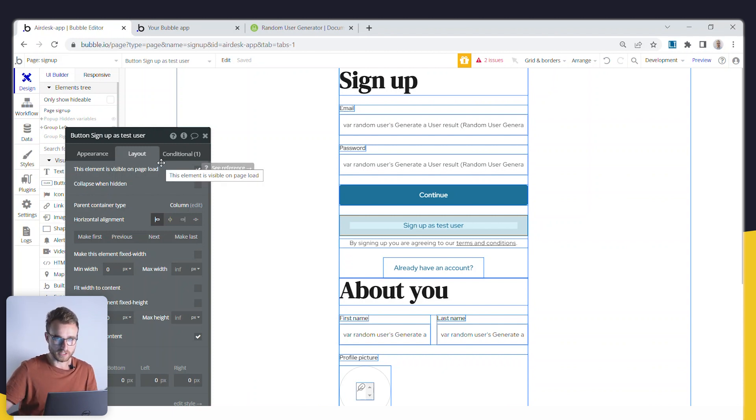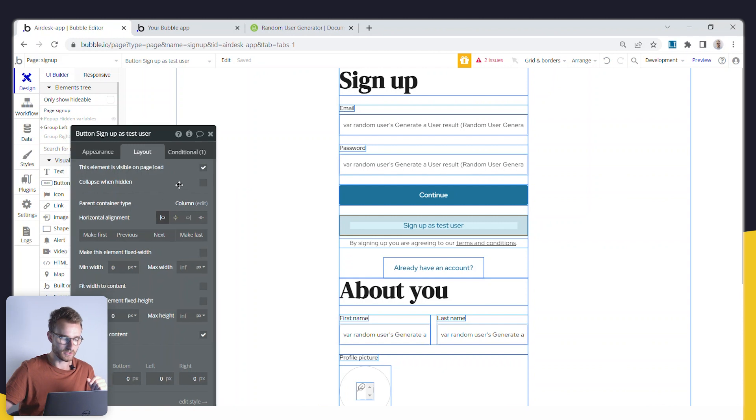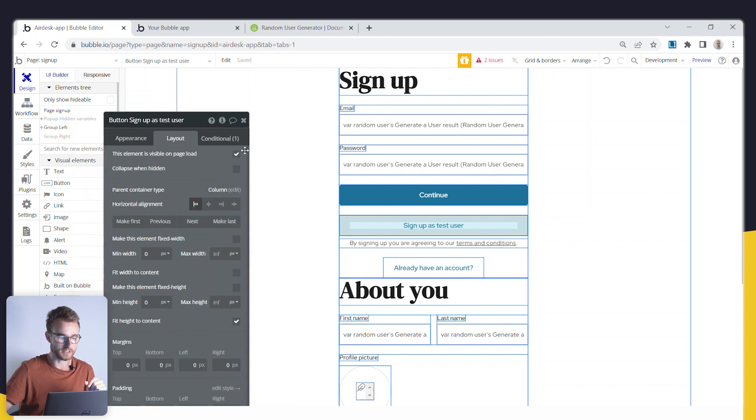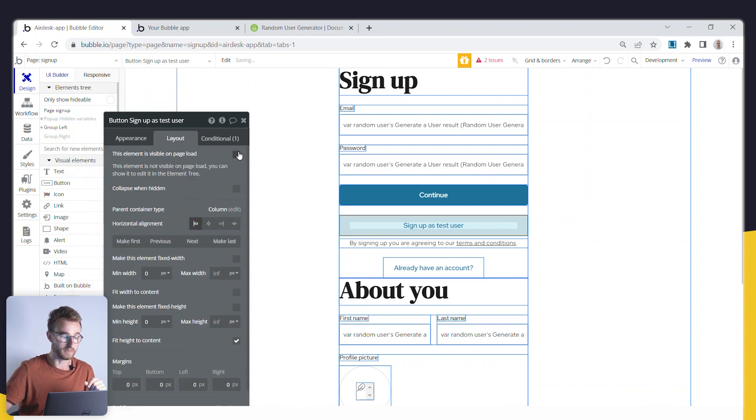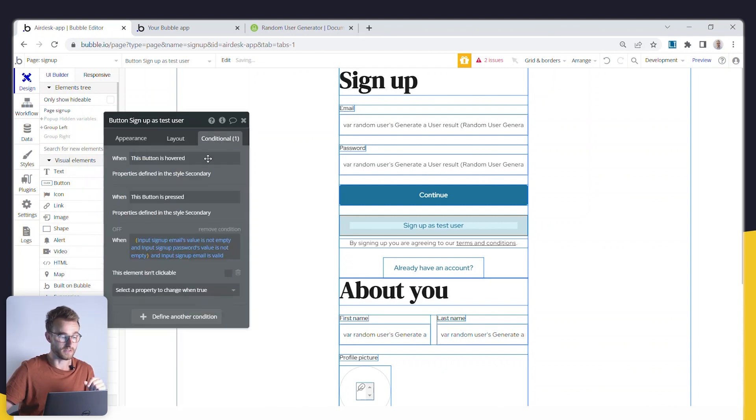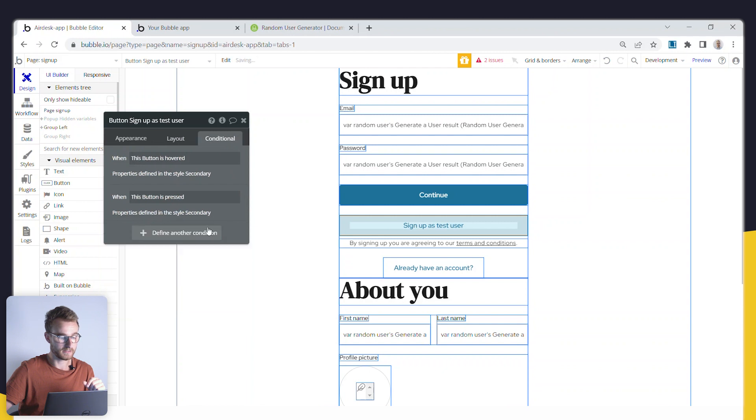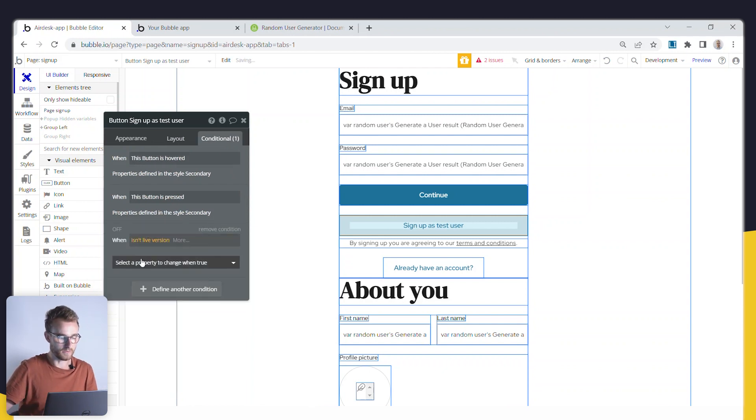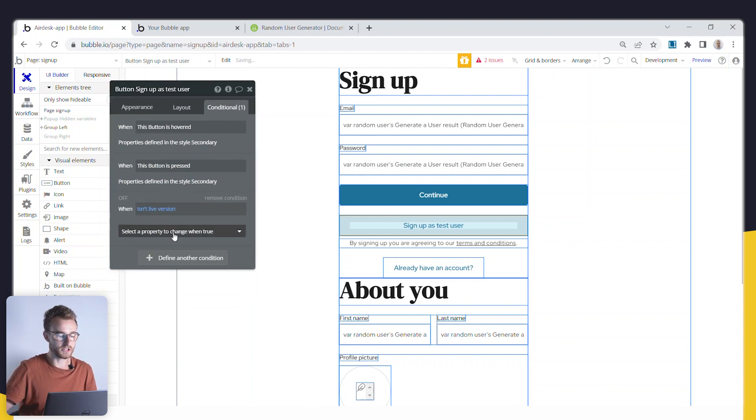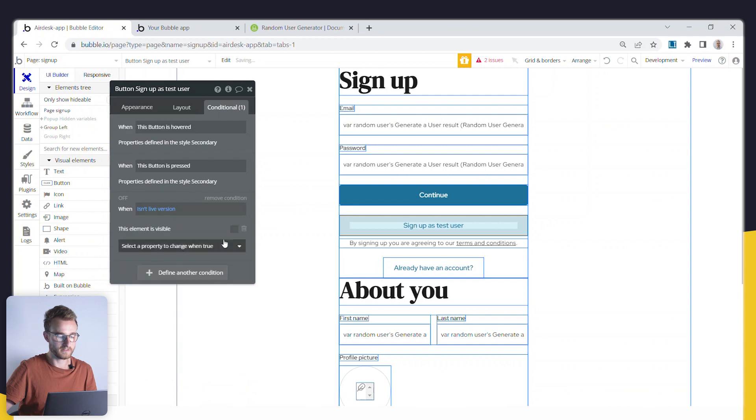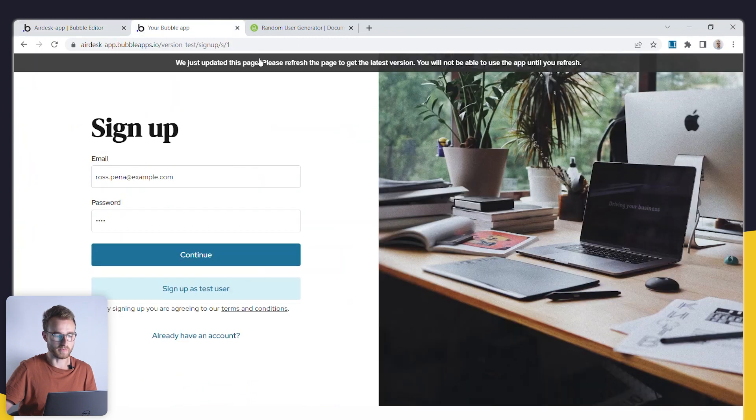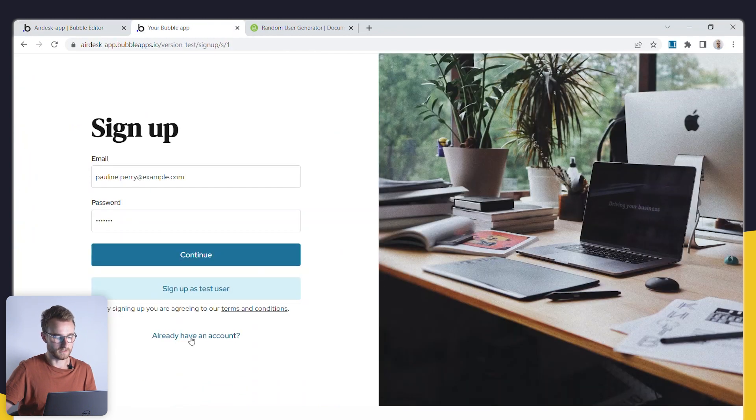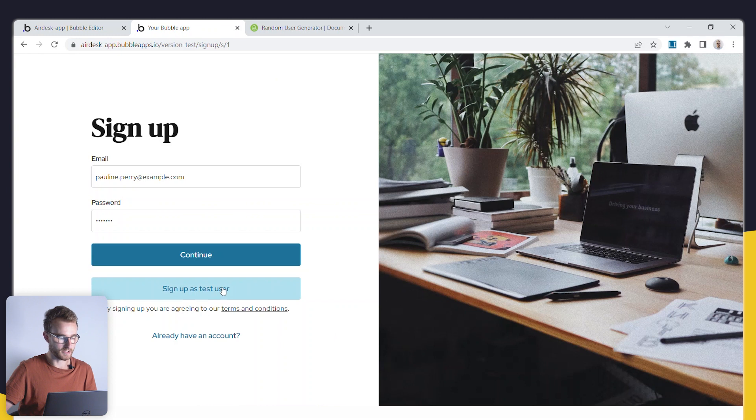We do not want to expose this to our real users. So I probably just have an event on this button, which just says that, again, if we're not the live version, then sure, go ahead and show me. So right here, right? I could just go sign up as a test user, Brill.